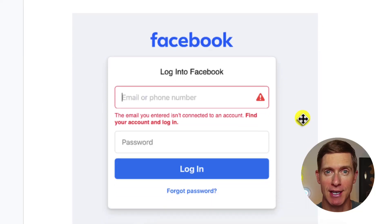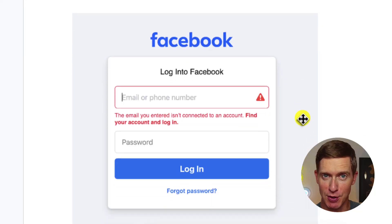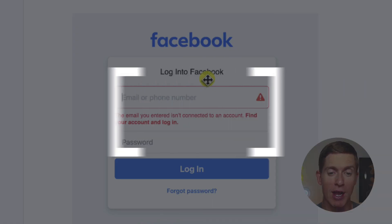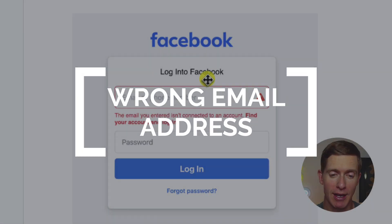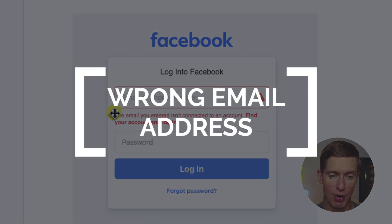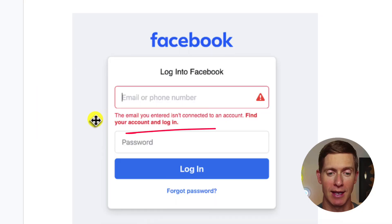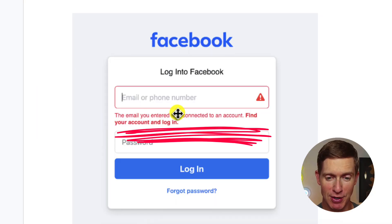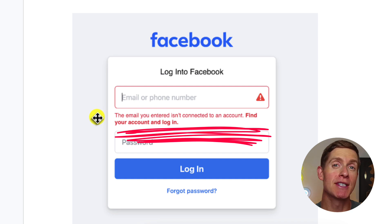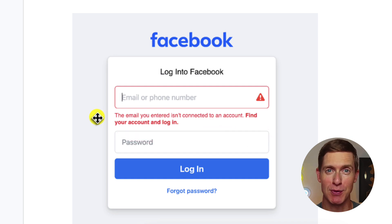I'll show you a solution for that in just a second. Here's the second scenario: you might try and log in, and Facebook gives you a notification that says: the email you entered isn't connected to an account. In this case, either you entered the wrong email address, or someone has hacked your account, taken it over, and changed your email address.